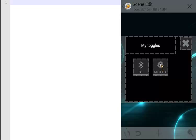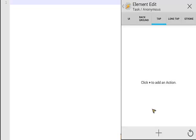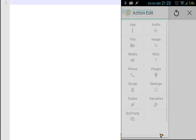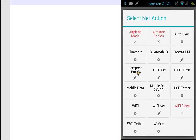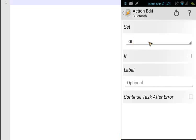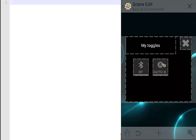The first thing: when we push the Bluetooth button it should toggle Bluetooth. Click on that, then click on tap, and add a new action. Let's toggle Bluetooth on and off — go to Net, choose Bluetooth, and choose toggle. Go back. When I click the Bluetooth button it will toggle the state of Bluetooth.